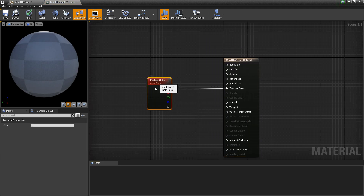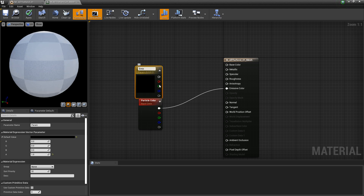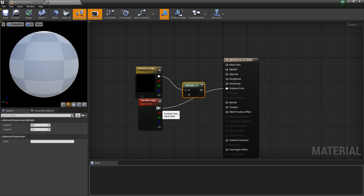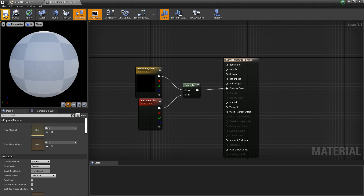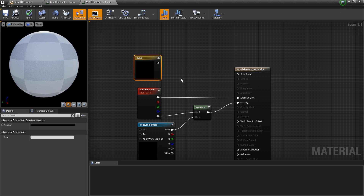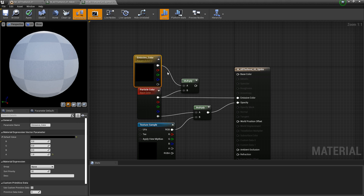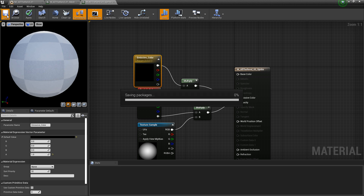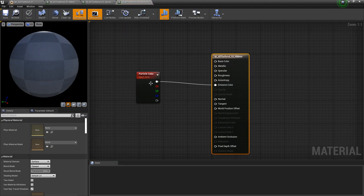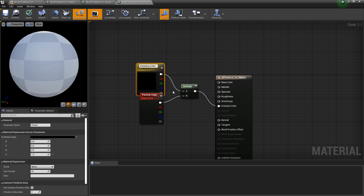In the mesh master material, I'll add a Vector 3, convert it to a parameter called 'Emissive Color', and multiply that by the particle color. I'll do the same for the sprite material — Vector 3 parameter called 'Emissive Color' multiplied by particle color. And again for the ribbon material — Vector 3, multiply, convert to parameter 'Emissive Color'. Now each material instance can have its own independent color.